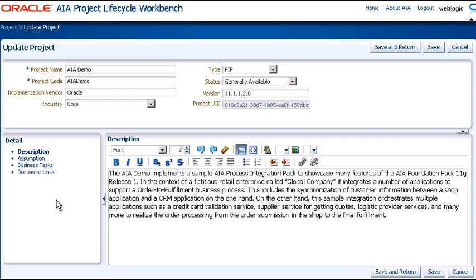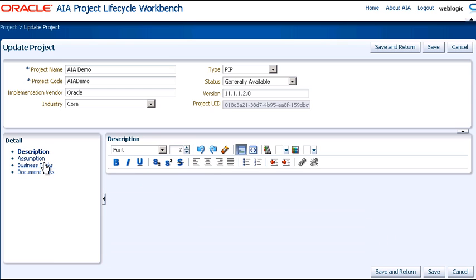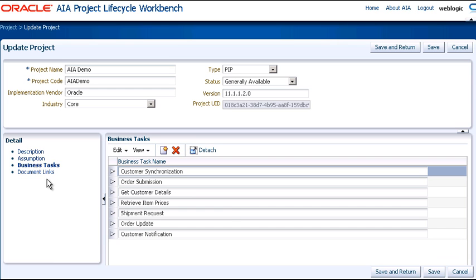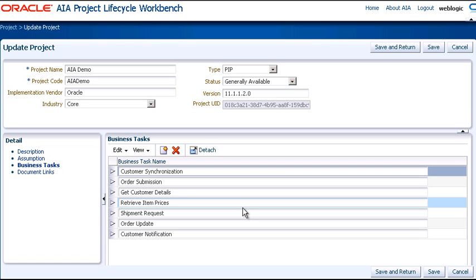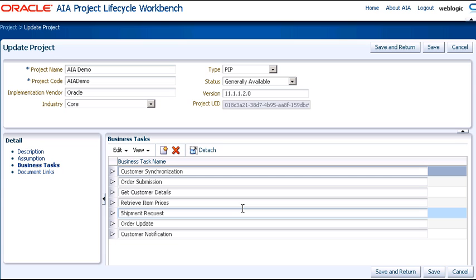Let's look at the business tasks, and here you see all the business tasks that comprise the AIA Demo Project. A business task is a series of activities that is completed in a specific order to achieve a desired output. Adding business tasks is part of the functional decomposition of the business process, and is typically performed by the solution architect.